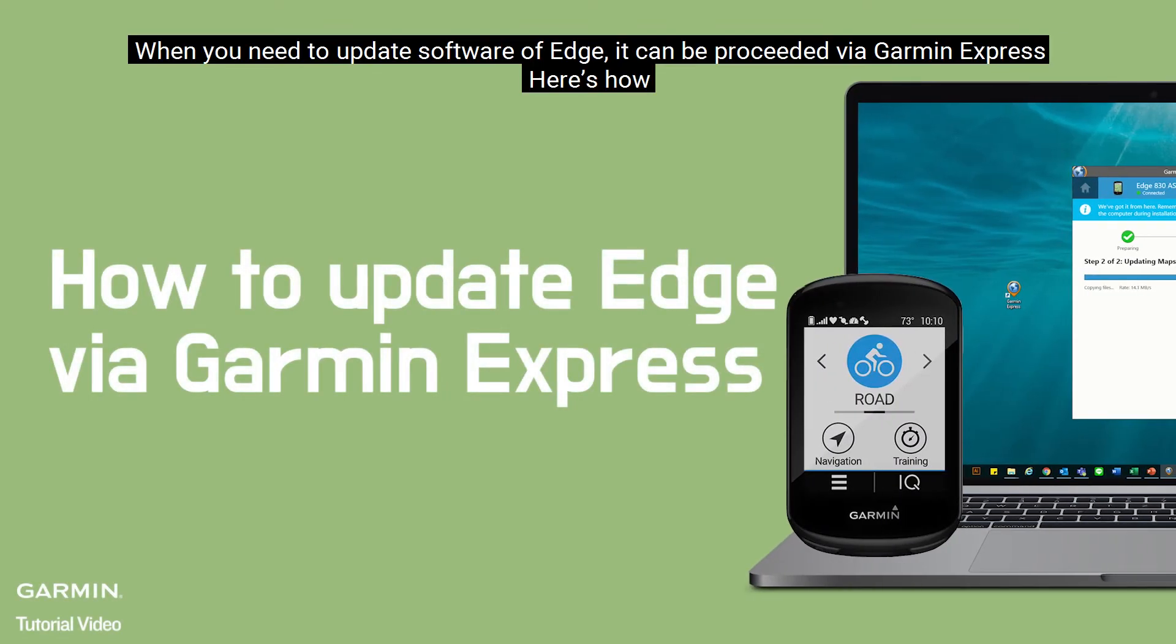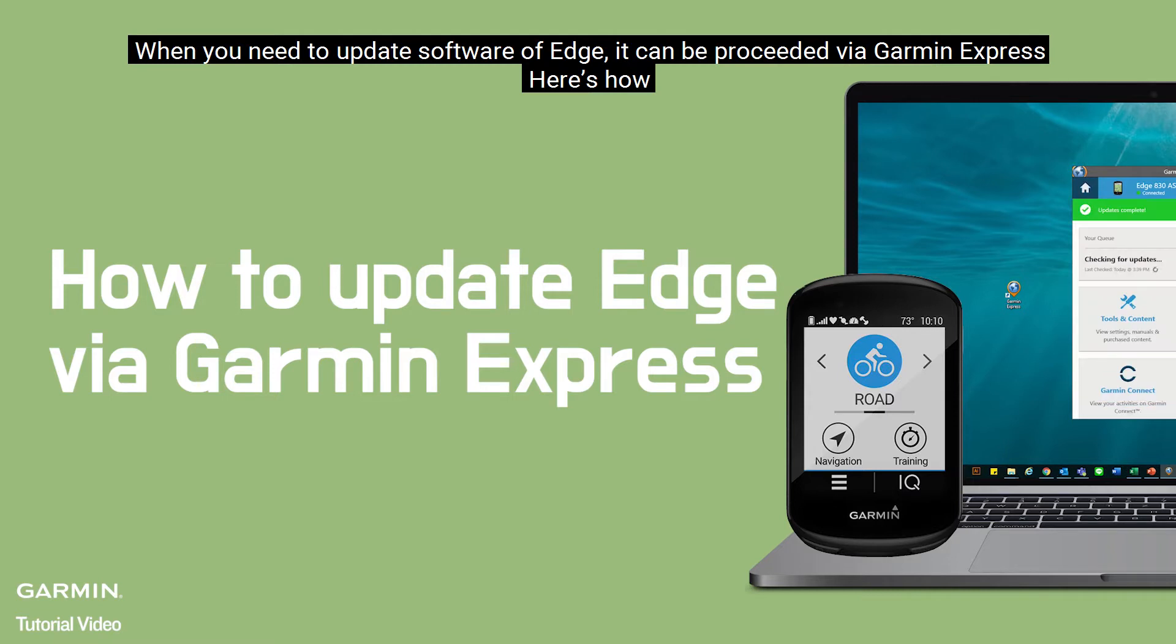When you need to update software of Edge, it can be processed via Garmin Express. Here's how.